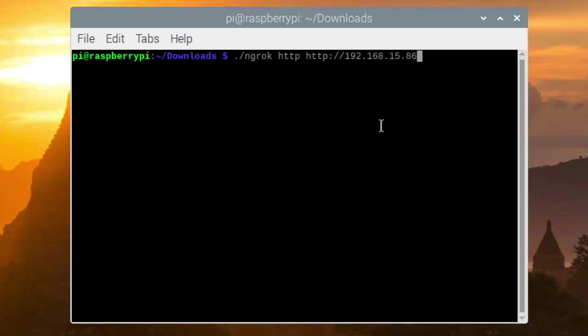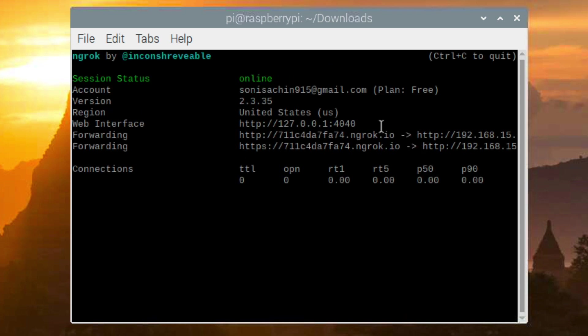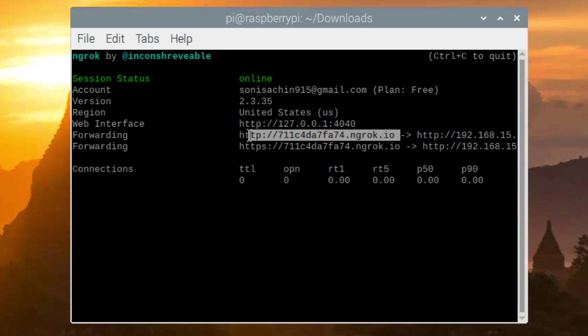That's it, now just press enter. Okay so we are done with our project. Now we can access our project over internet using this link. Let me just copy it.